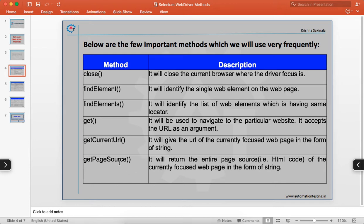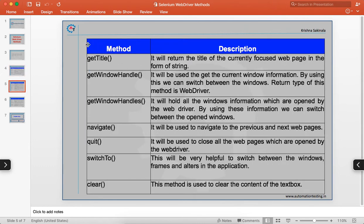`getPageSource` retrieves the entire HTML code of a web page — every web page has a page source and you can get the full HTML using this method. `getTitle` is used to read the title of a web page, since every web page has a title.